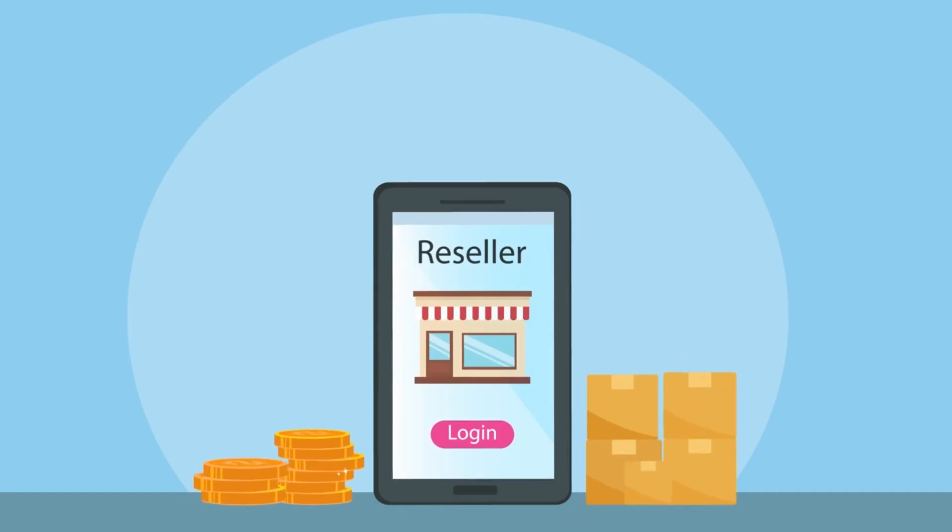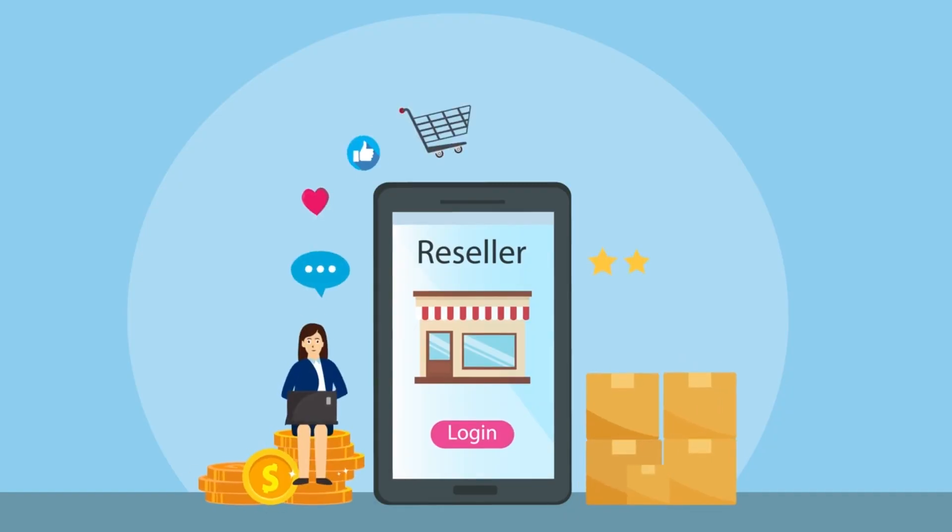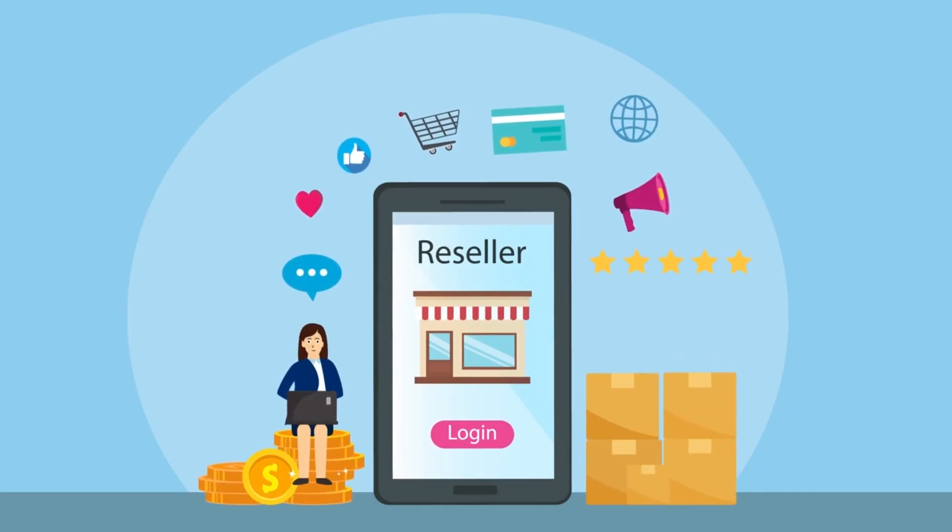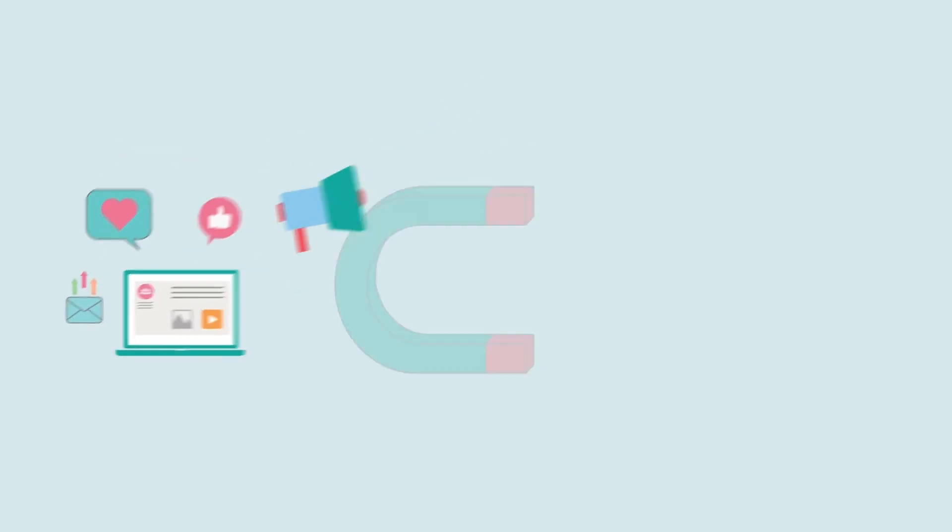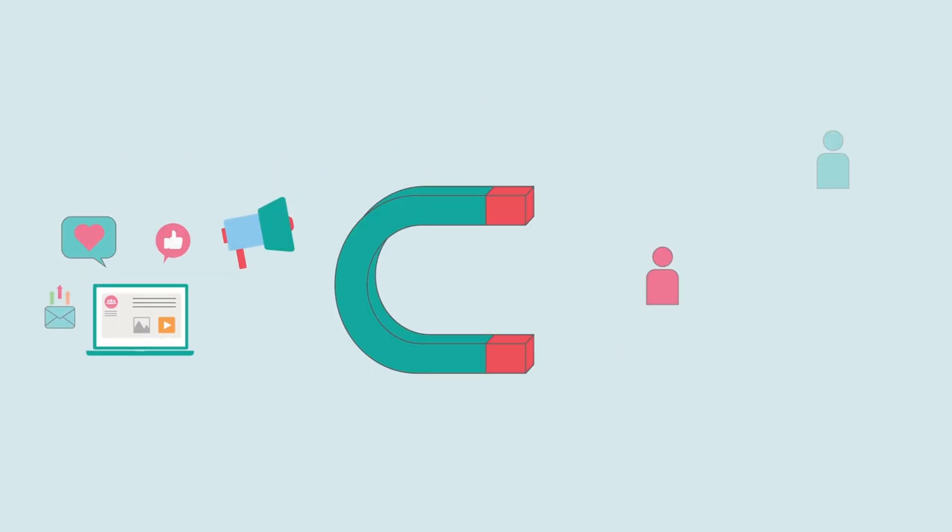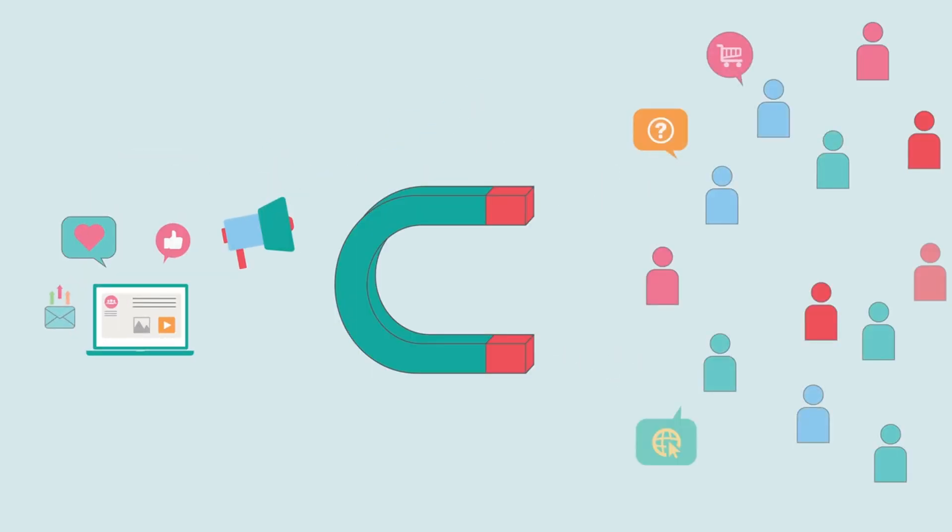This concept gradually became a platform where anyone could become a reseller of products, connect with suppliers, and sell to their social network without any upfront costs.